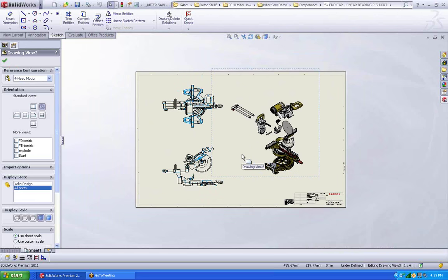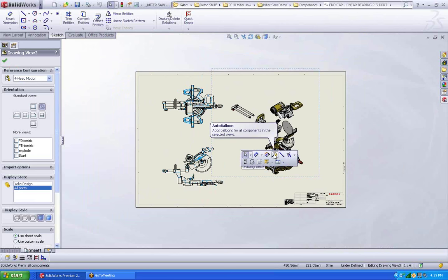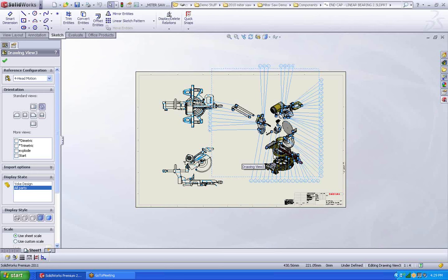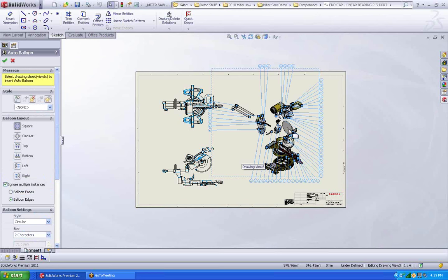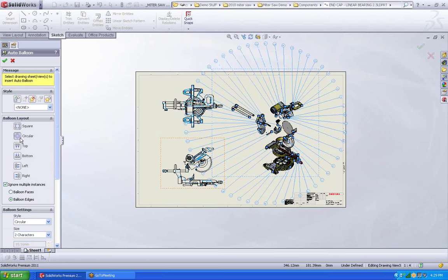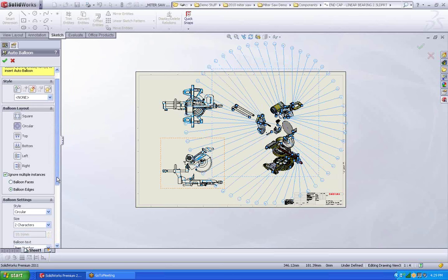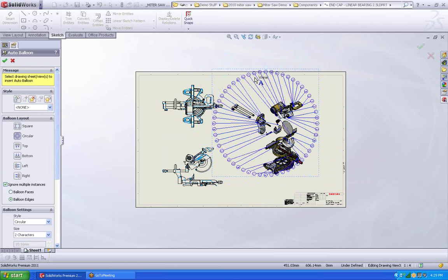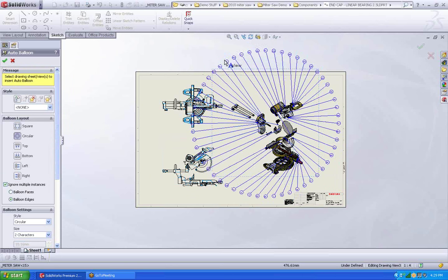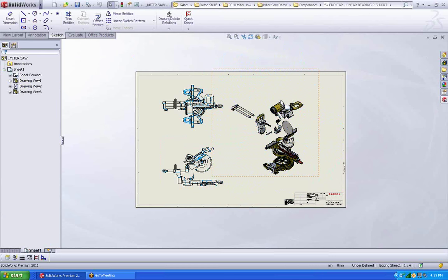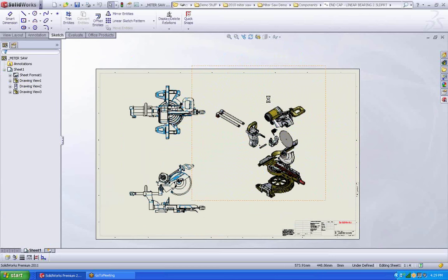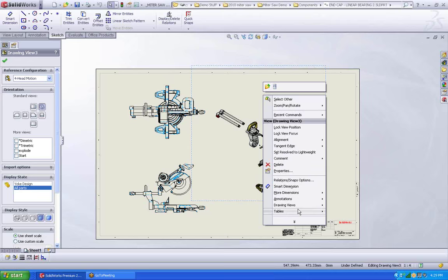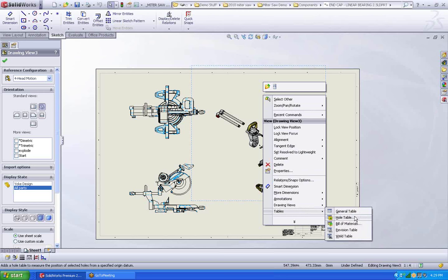Let's put some annotations, some balloons on here. So I'm just going to come in and very quickly say, autoballoon. SolidWorks will come in. I could do it individually, one at a time. But I'm just going to come in and do it this way. Do square circle. Doesn't really matter. You can also add a BOM.